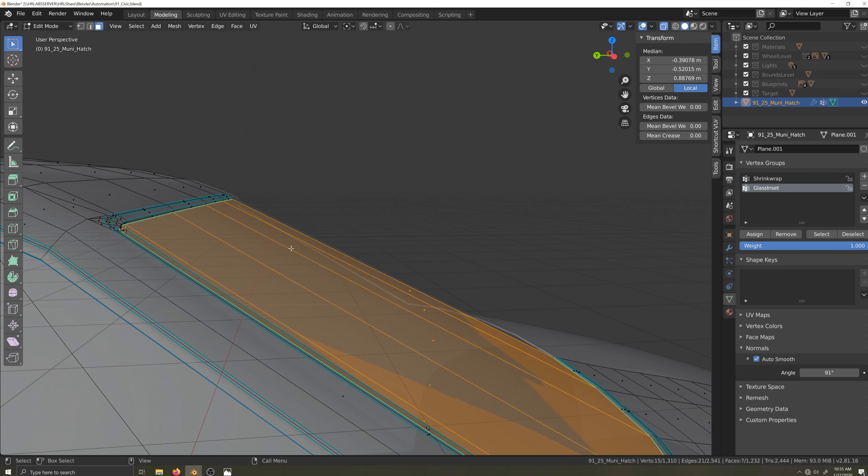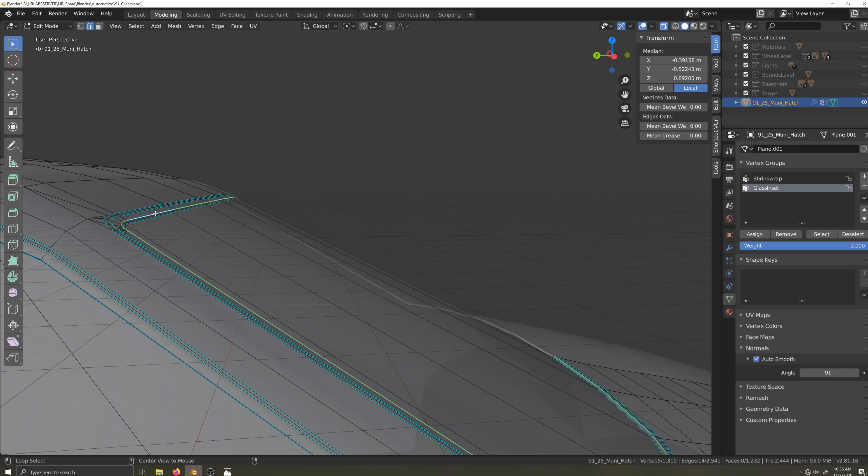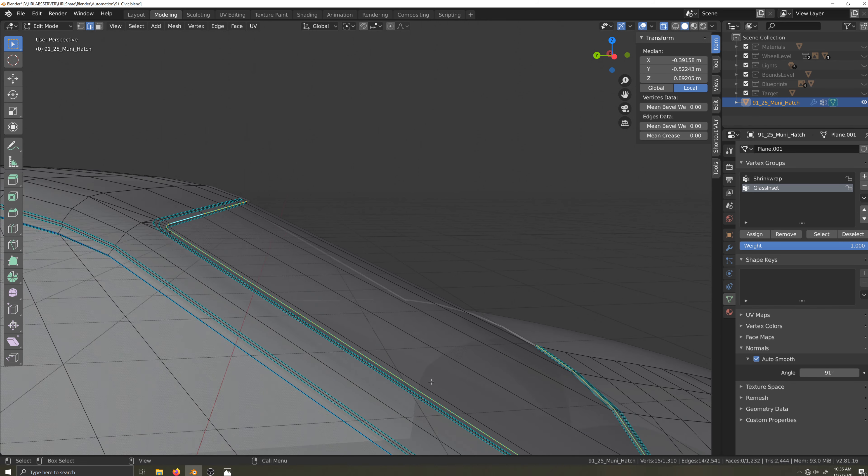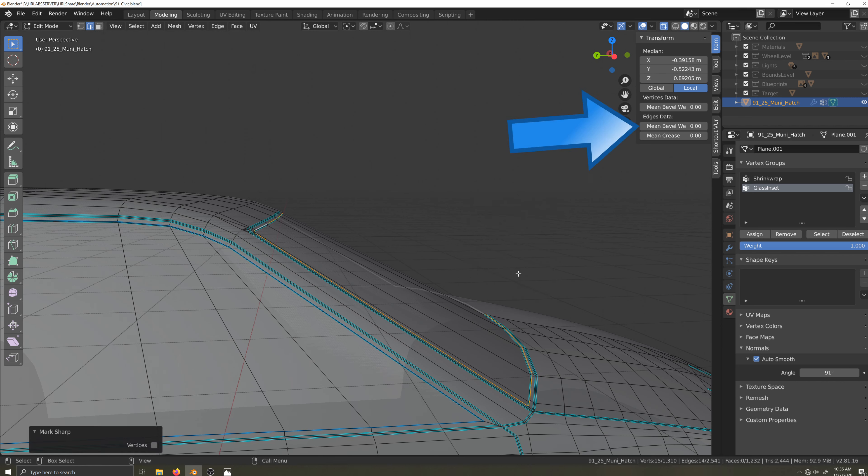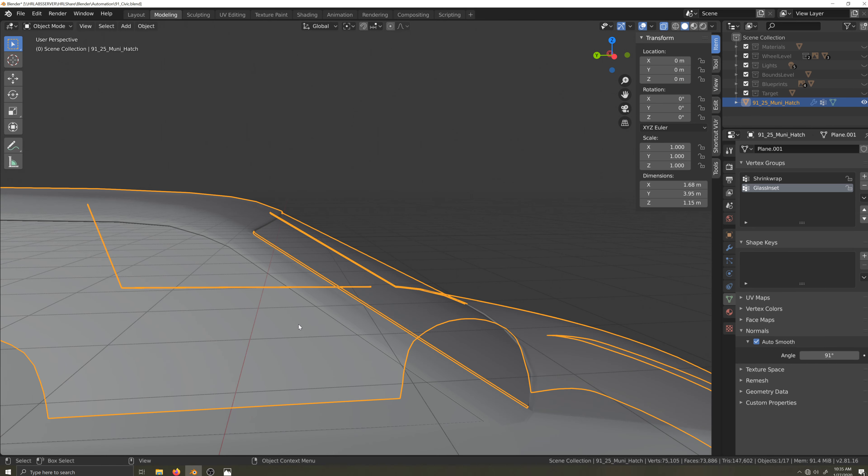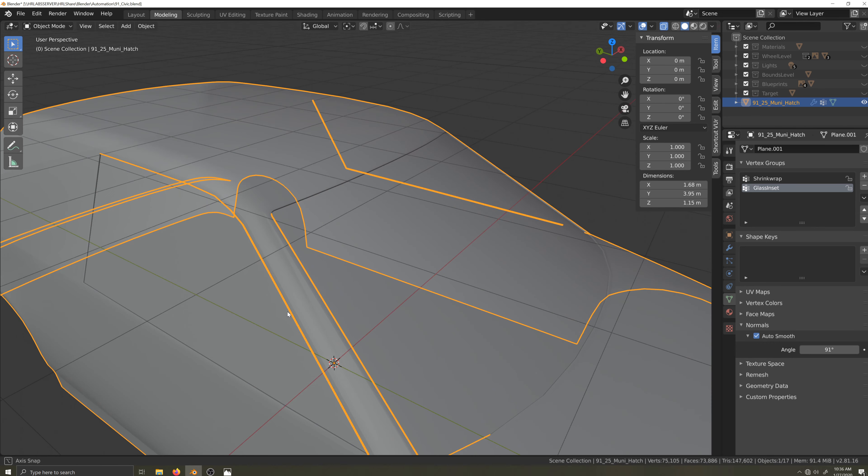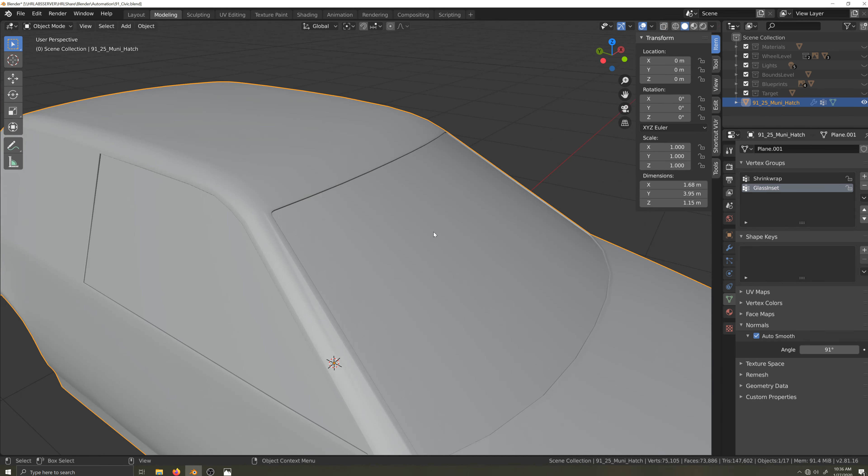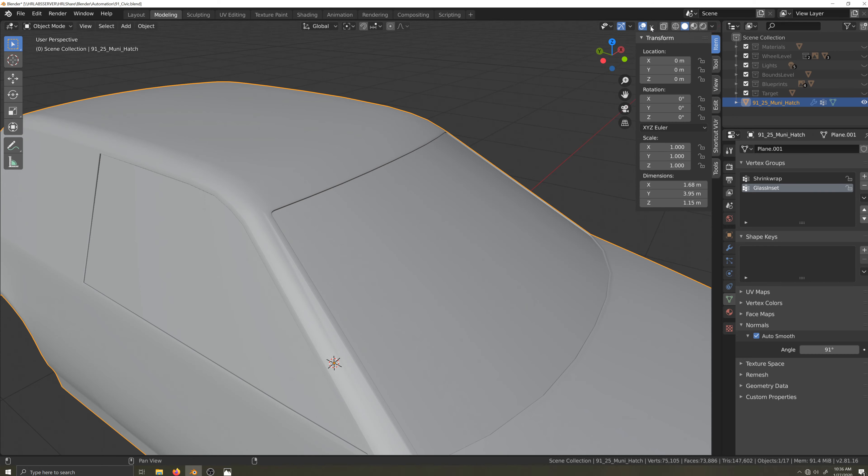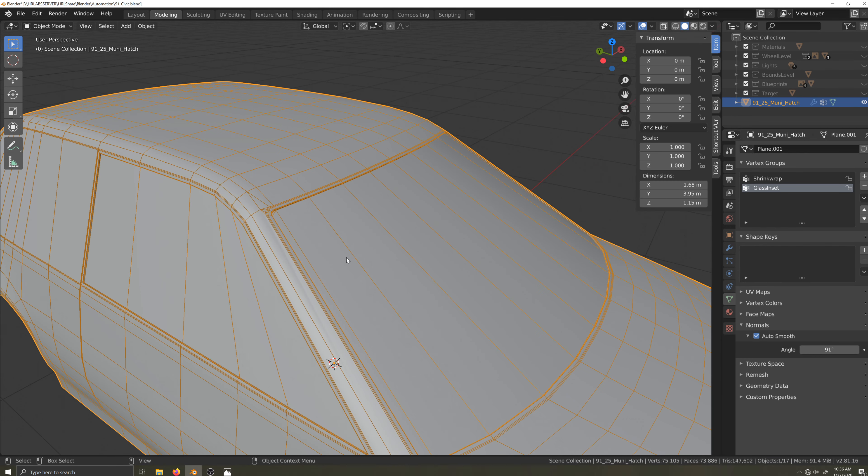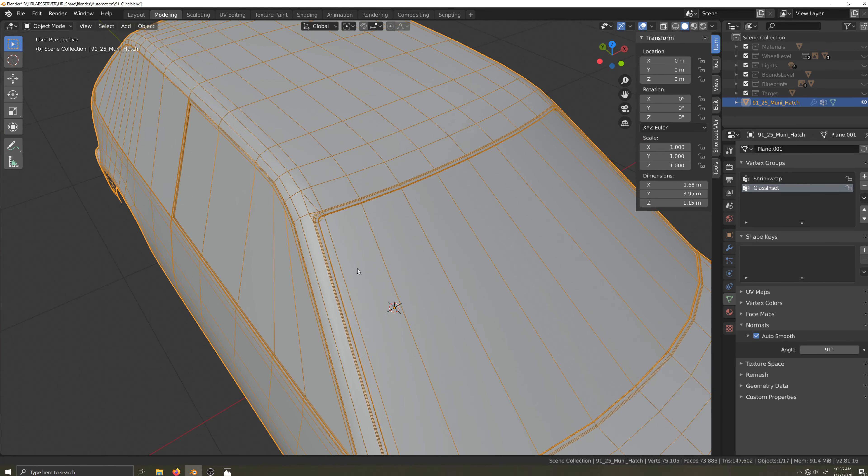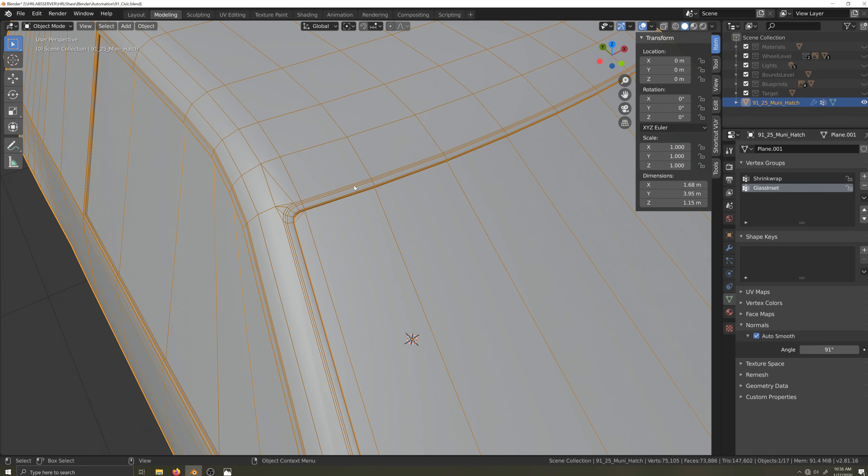I'll remove these vertices from the shrink wrap group and then add to the glass inset group, making sure I have the weight set to one. Now I'll jump into edge select mode and select this edge around the molding. I'll set the edges to smooth, then increase the mean bevel weight to one.